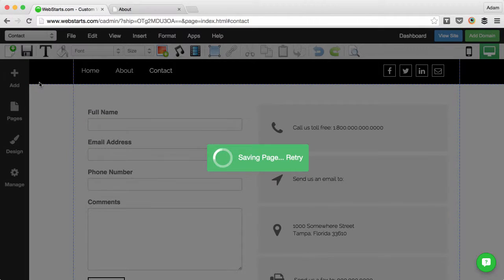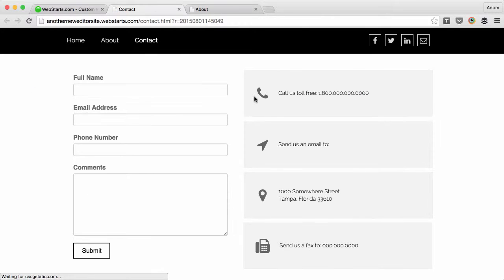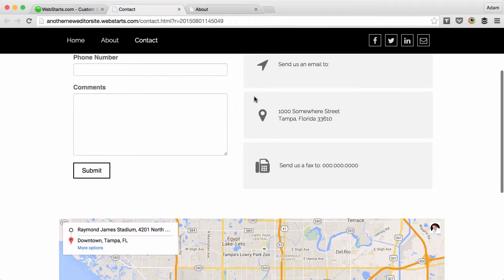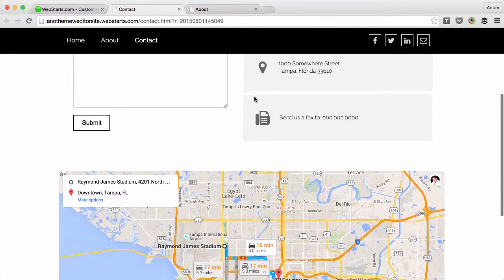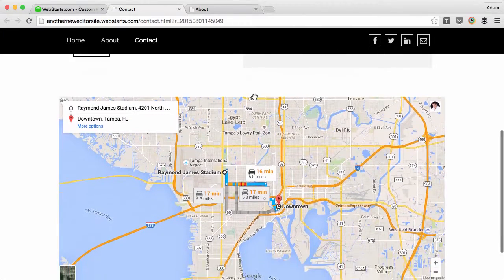Save your changes and then view your site. You'll see that the header will stay at the top of the page no matter how far down the page a user scrolls.